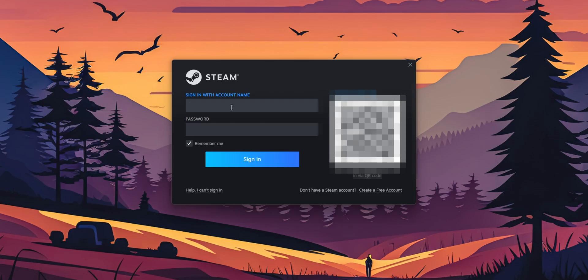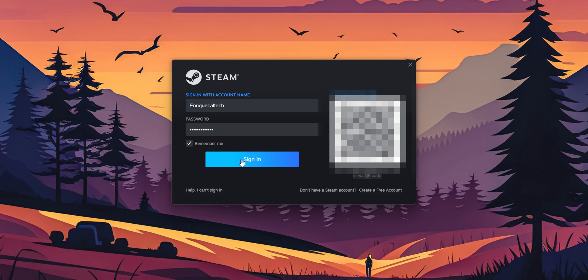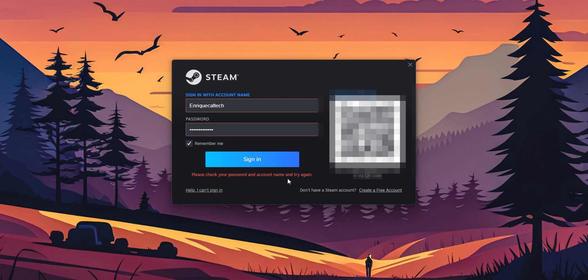Now, I want to open Steam once more, and I'm going to type right here my account name. I type the original password, and you click into Sign In, and now you're going to see this that tells you please check your password and account name and try again.